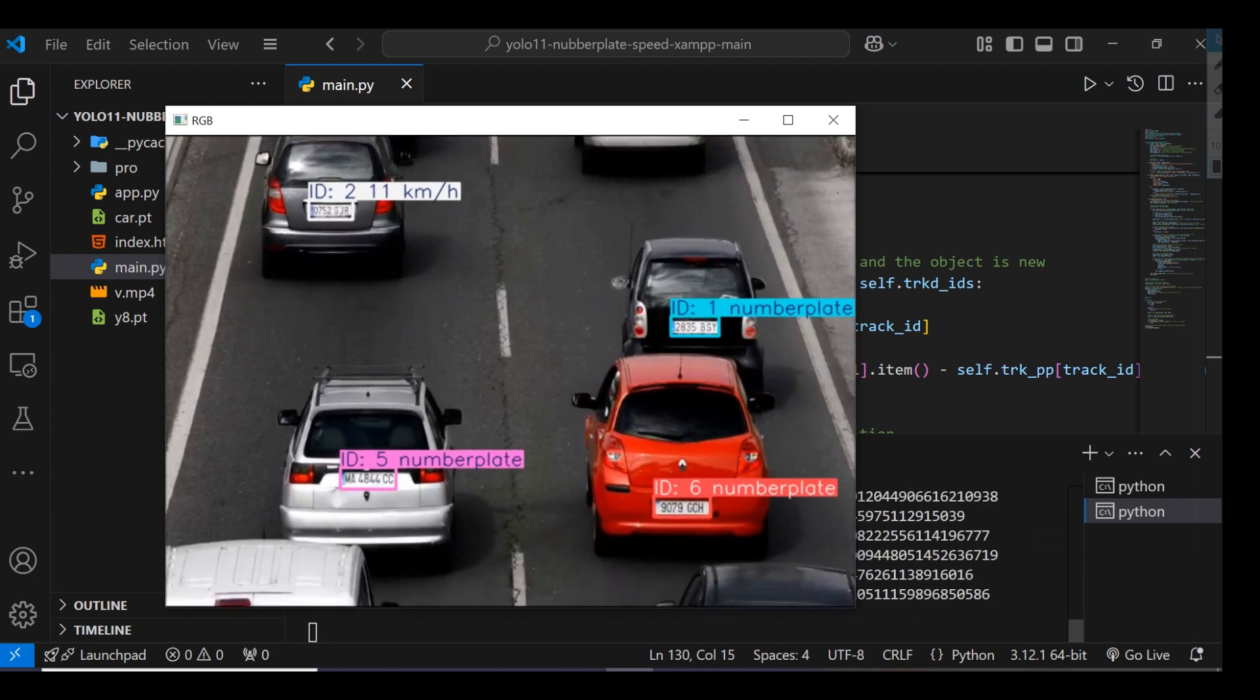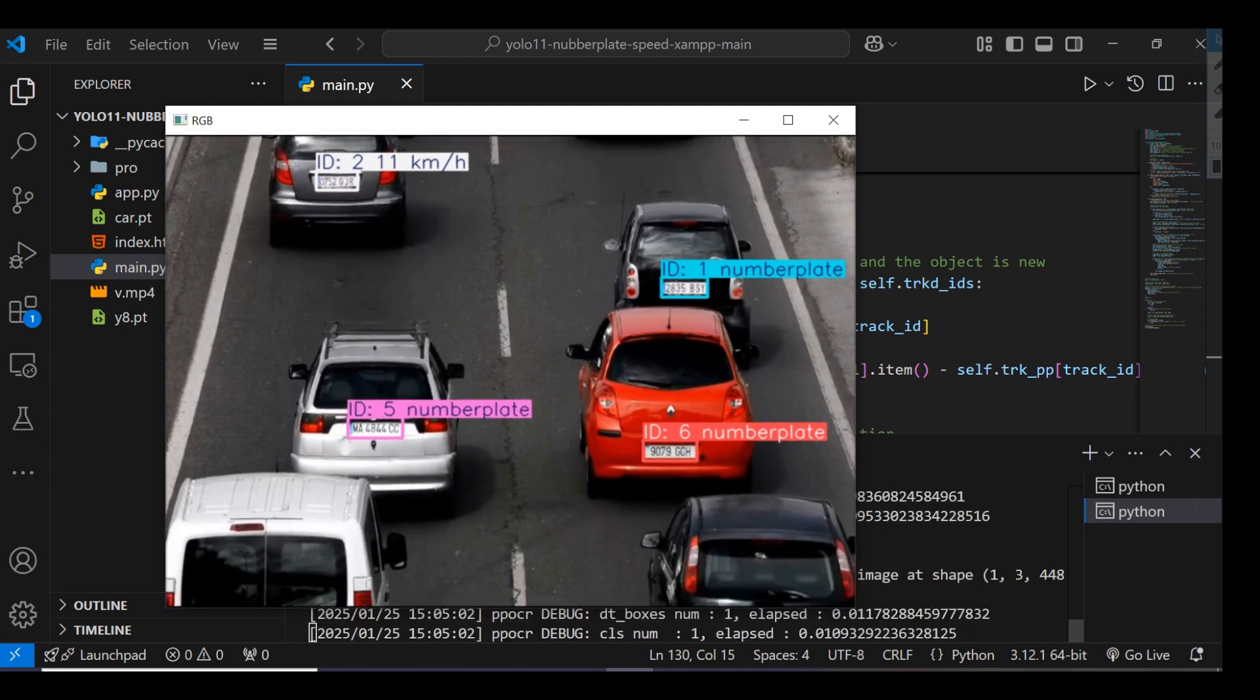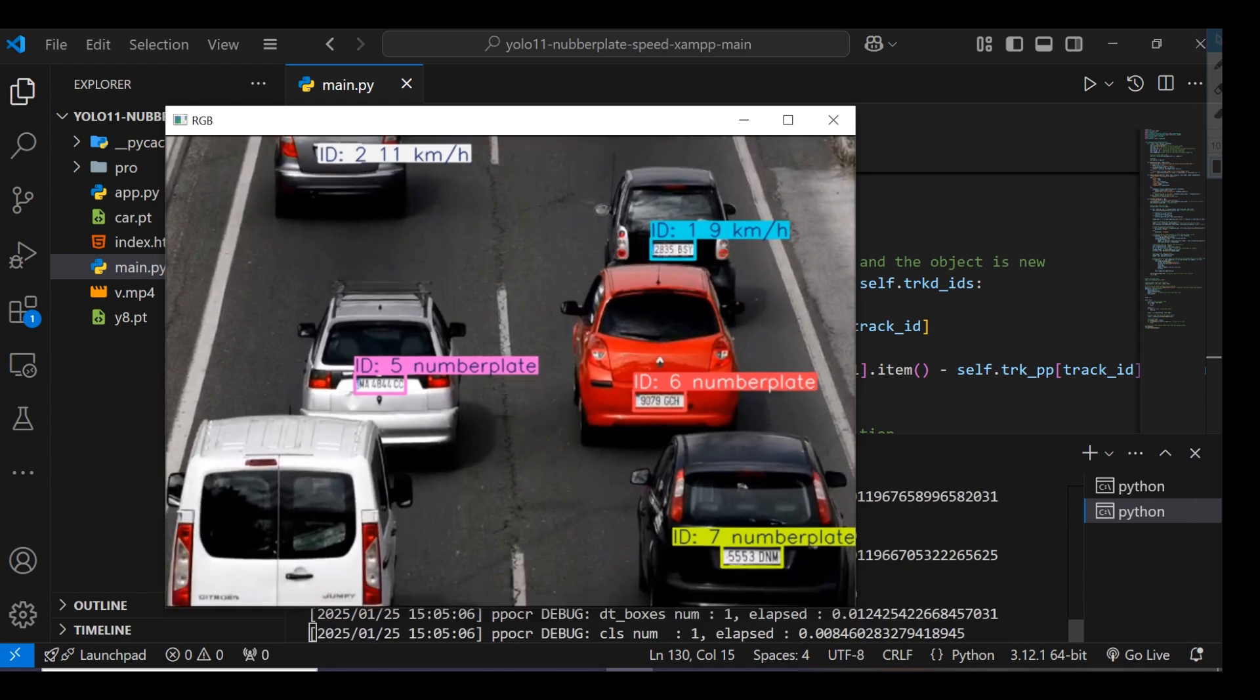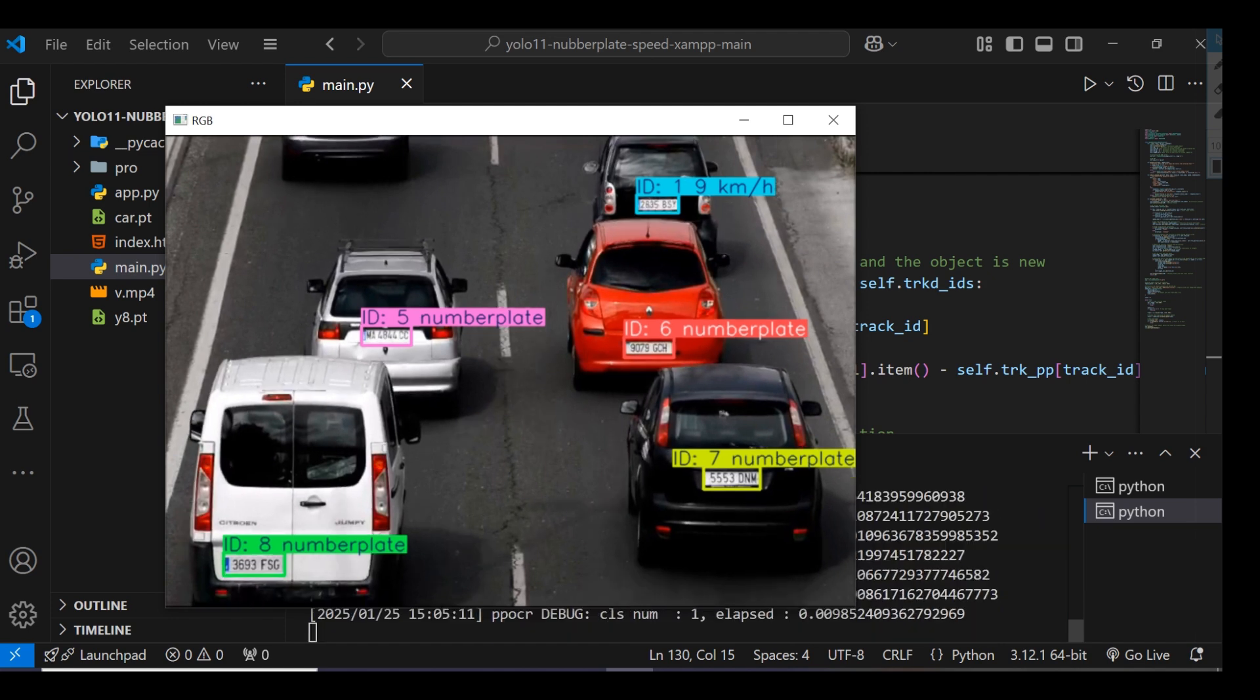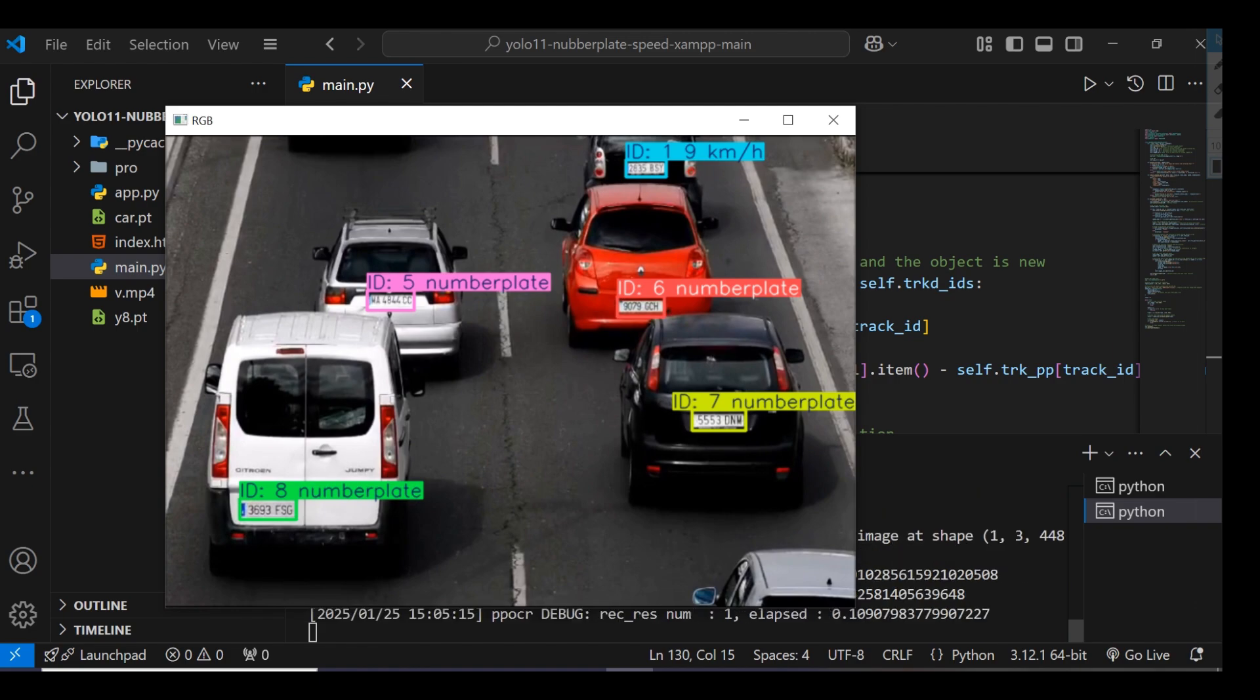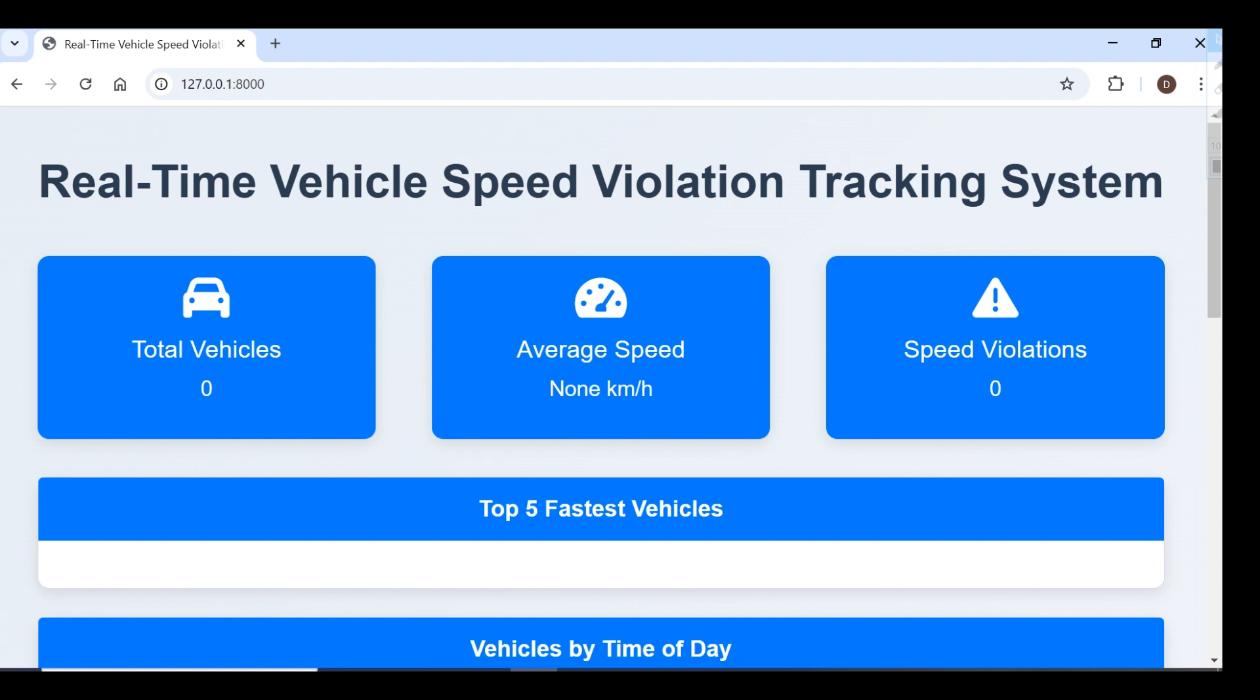The video streaming is very slow because I'm testing on CPU - my system doesn't have a GPU, that's why it's slow. We're sending the vehicle ID, kilometers, and number plate.